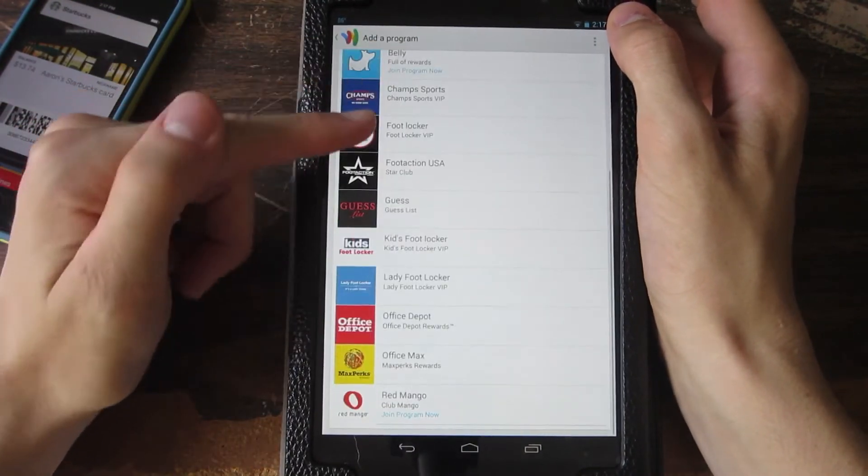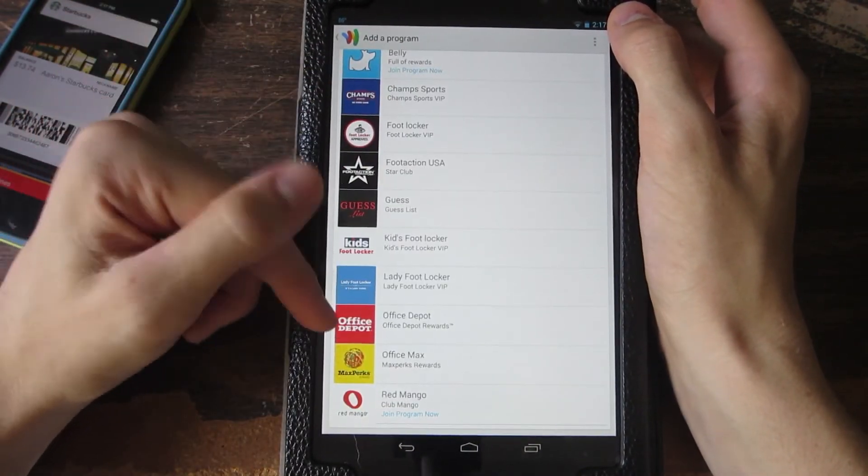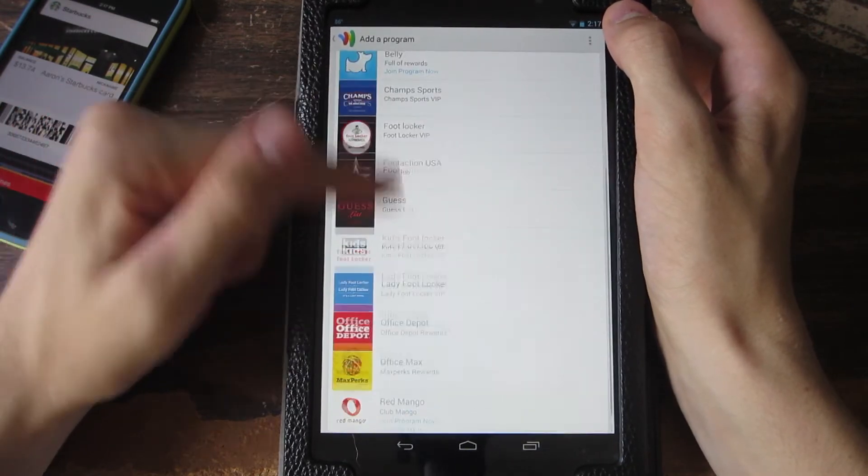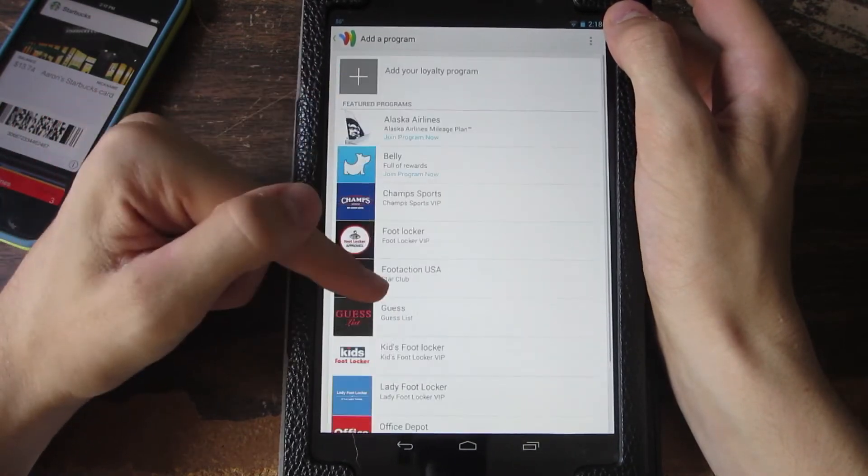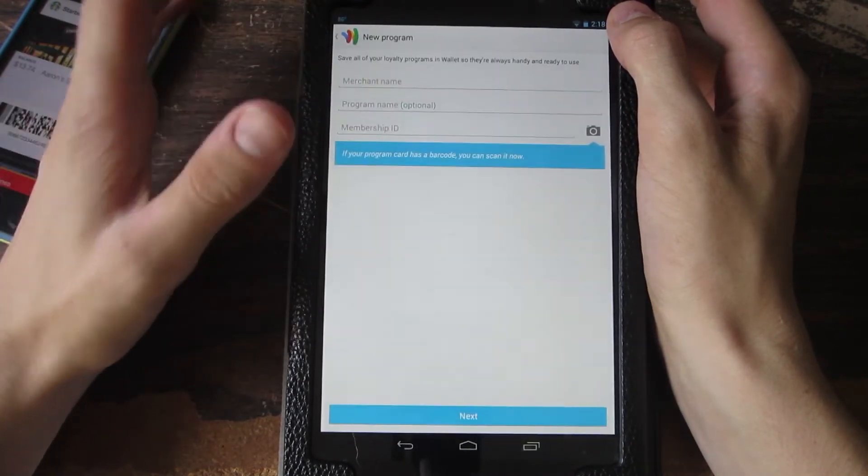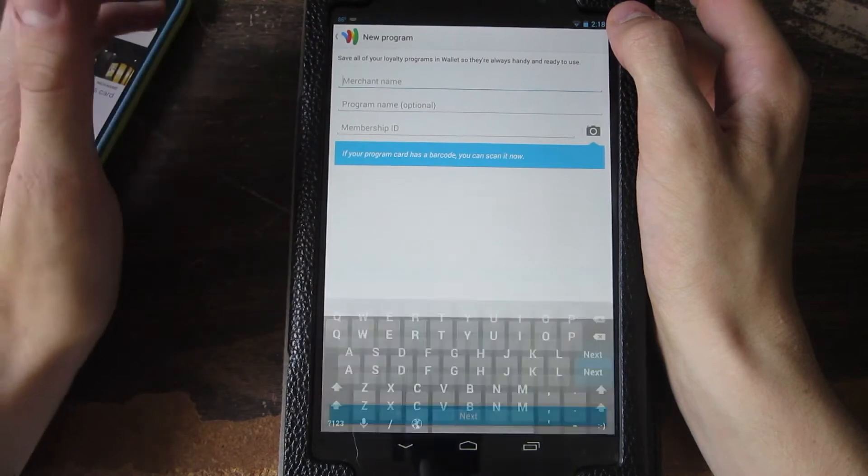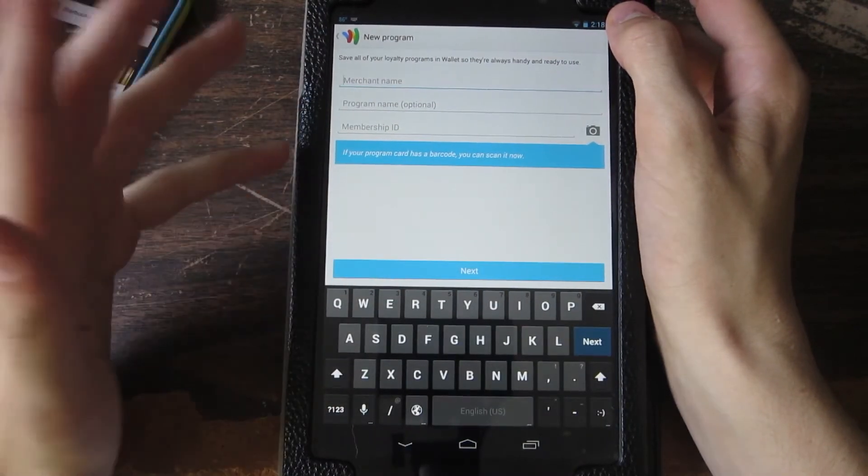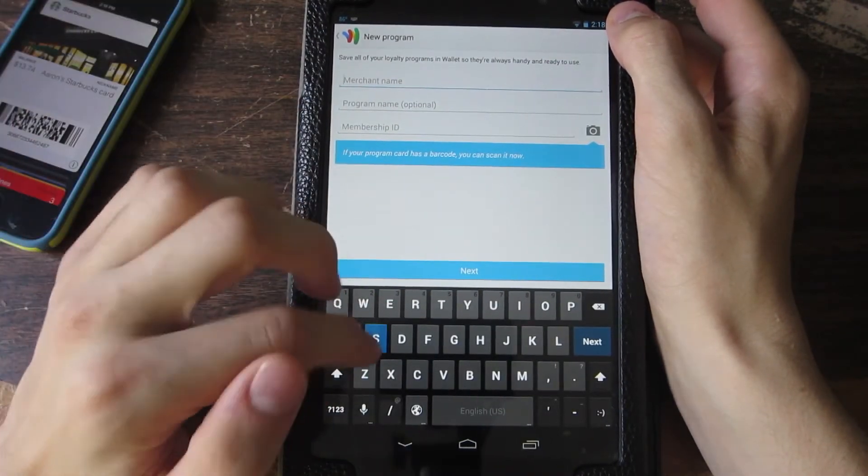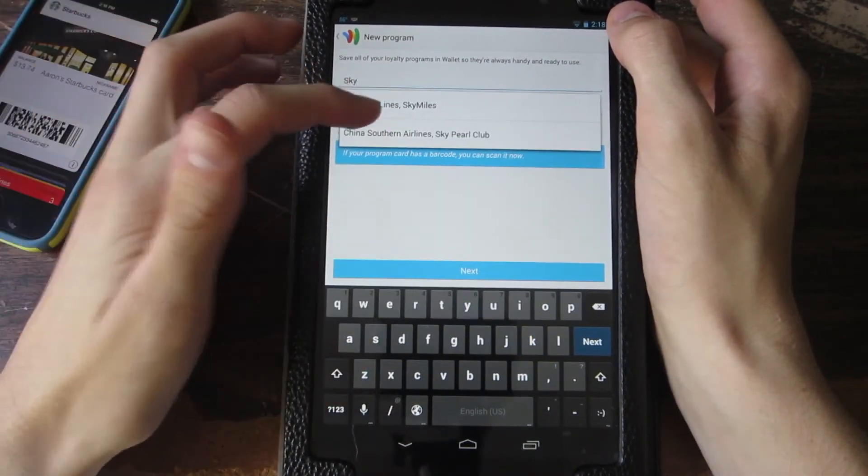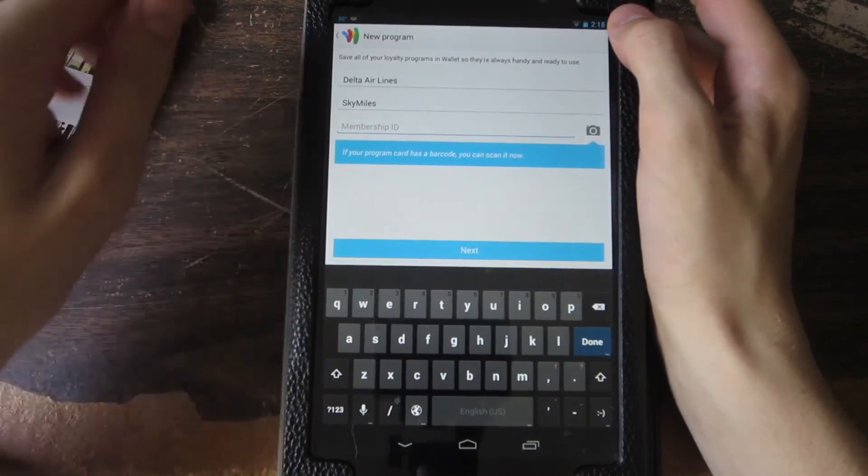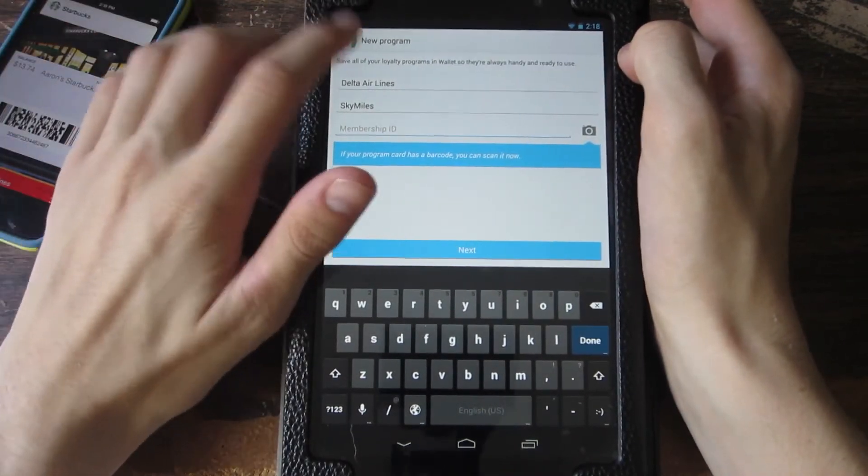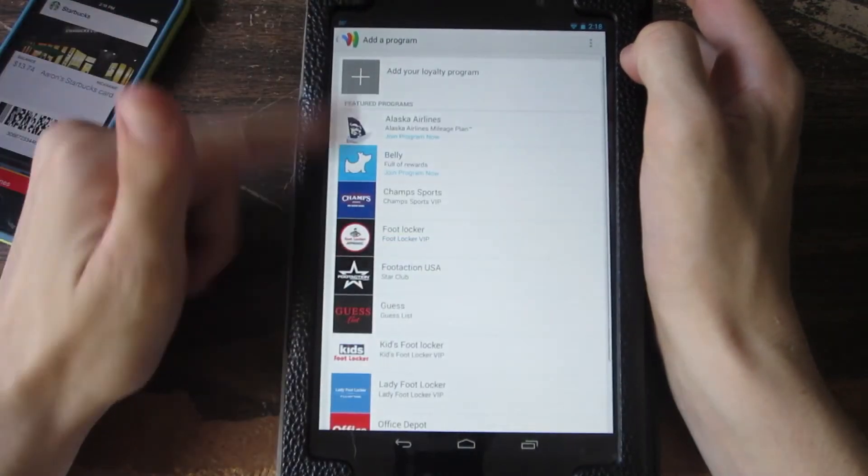You guys can see off the bat it has a lot of loyalty programs that you can sign up and add your card with. But if you don't see it there, you can add more. As you can see, you have tons of things here like you can add your Delta SkyMiles card or something. It's pretty straightforward.